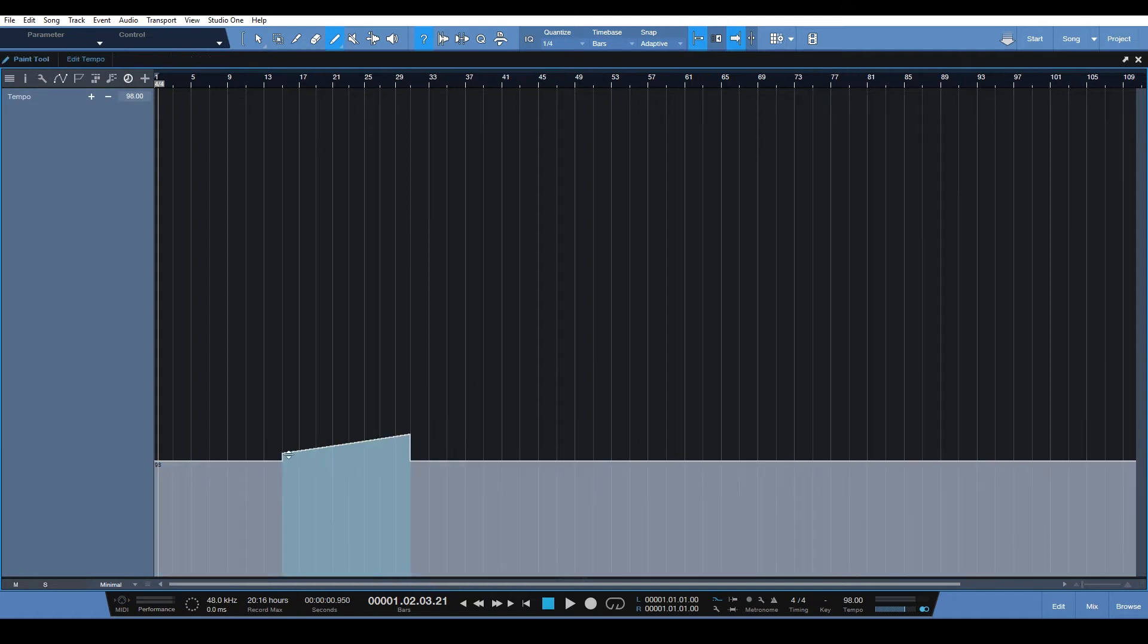So now we have a gradual tempo change that goes to our grid size.